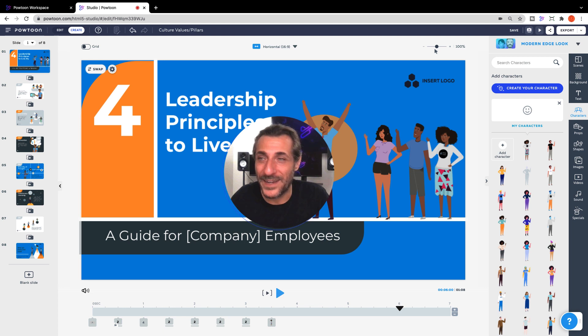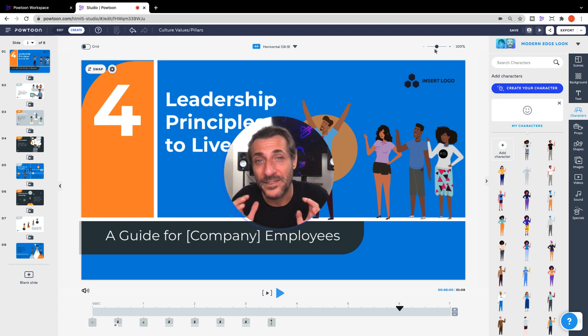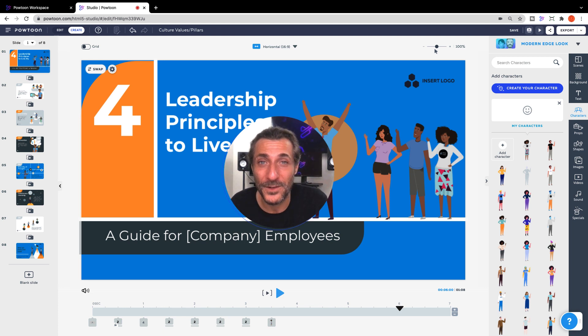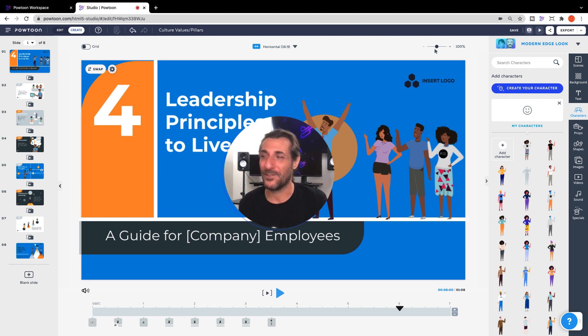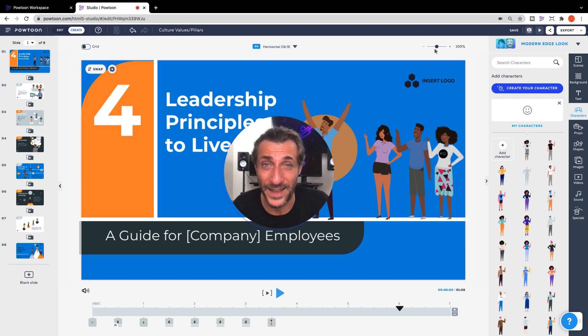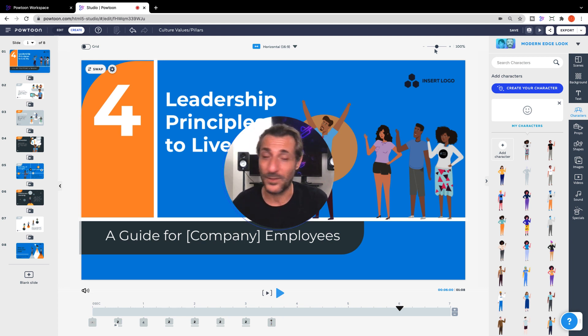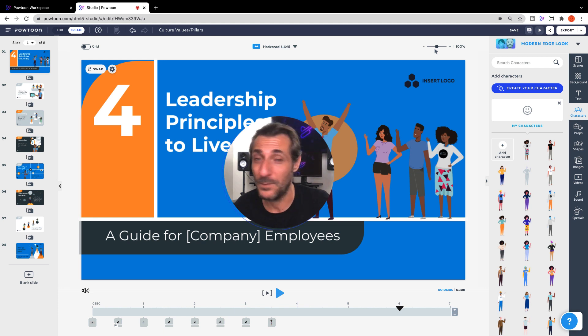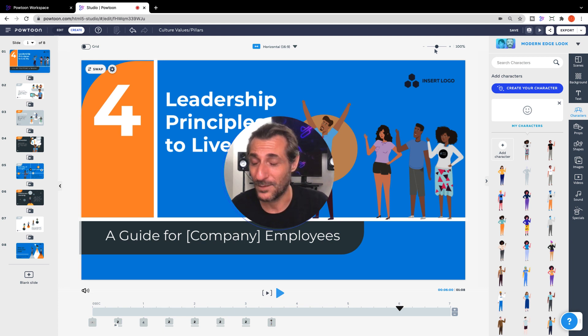Once you've updated the colors, once you've updated your characters, once you've got the text to match what in fact your values are that your company cultural values are that you want to share with everybody across your organization, then you're ready to export your video just like we did in our other two examples. Download that on mp4, upload it to your LMS, share it on Microsoft Teams or however it is that your organization is connecting.